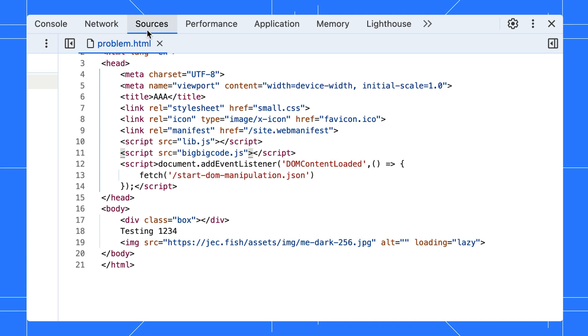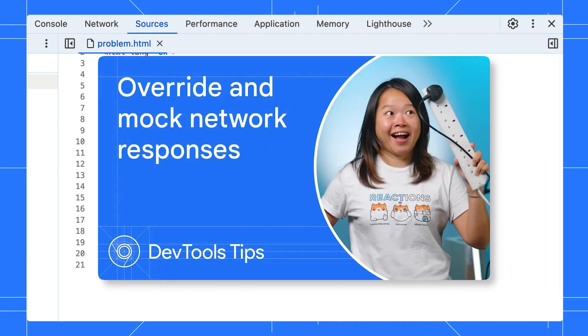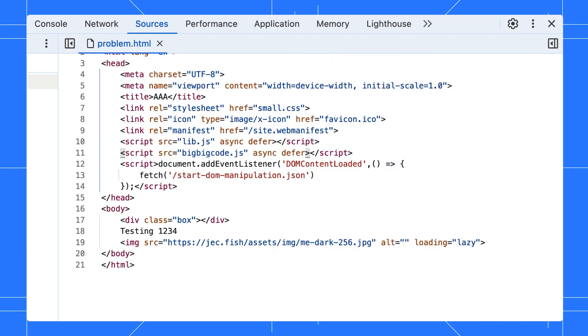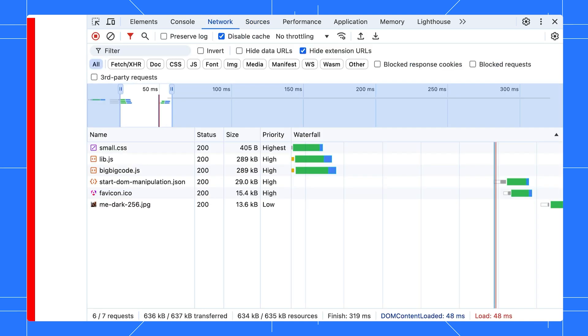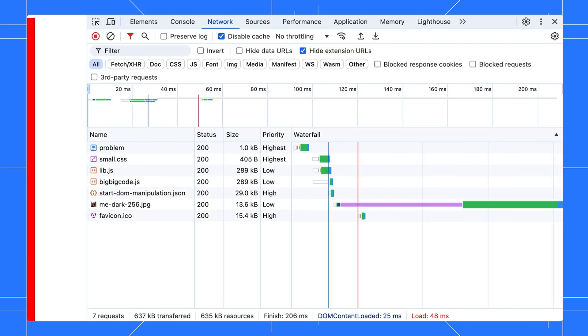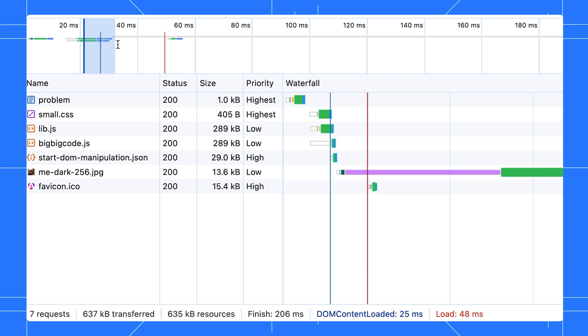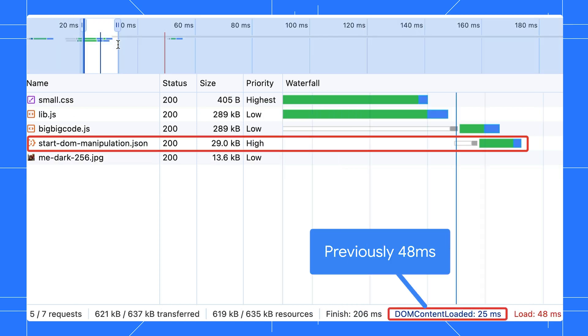Let's edit it to async and defer its execution. You can edit your code directly or override it with DevTools. Watch this video to learn more. All right, save it and reload the page. There you go. Now our DOM content loads much earlier. It's a chain effect, which also improves the speed of the JSON file.